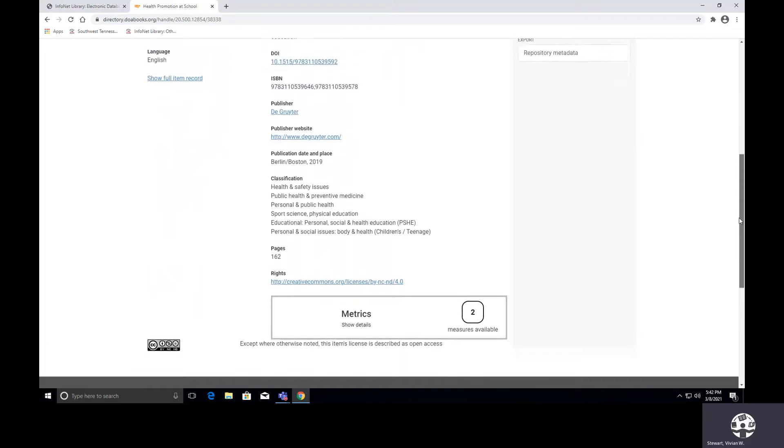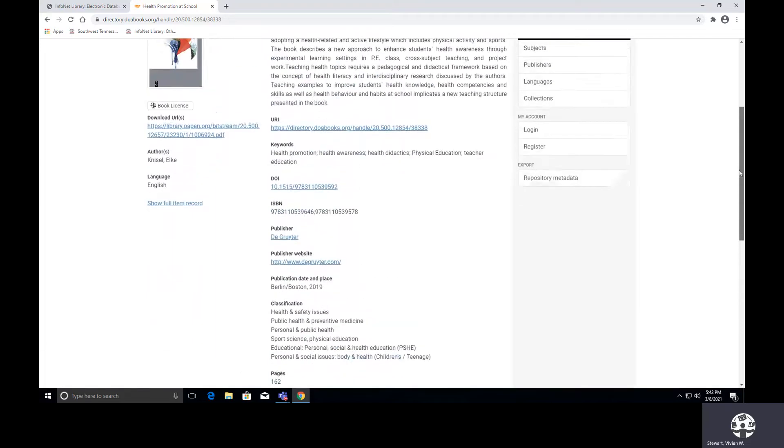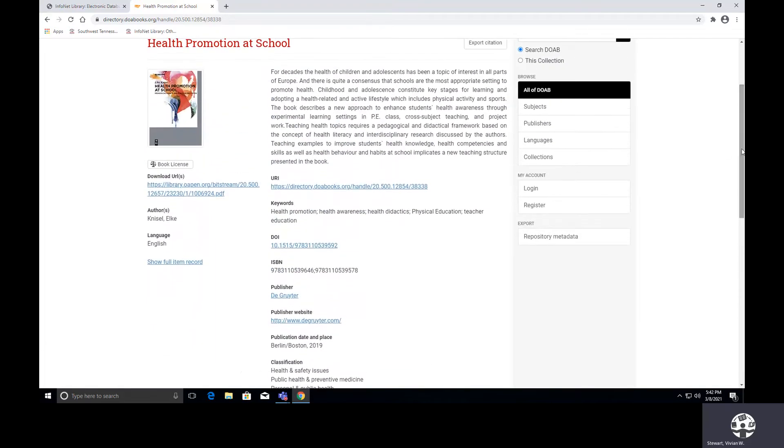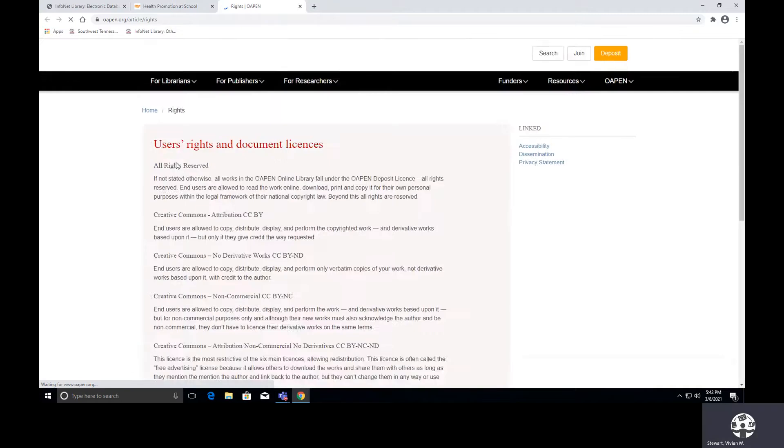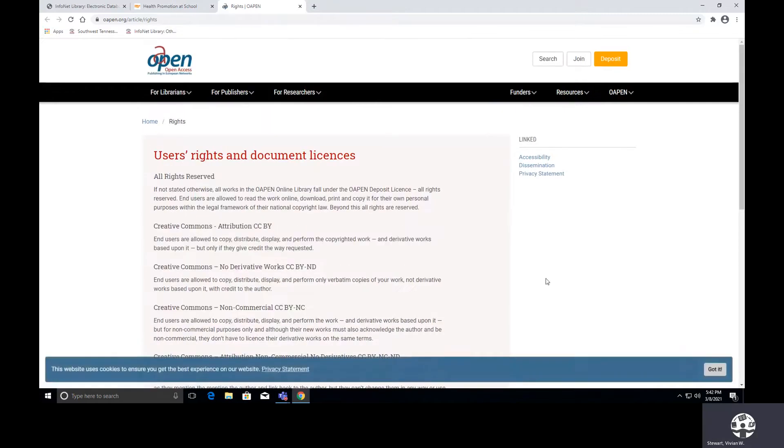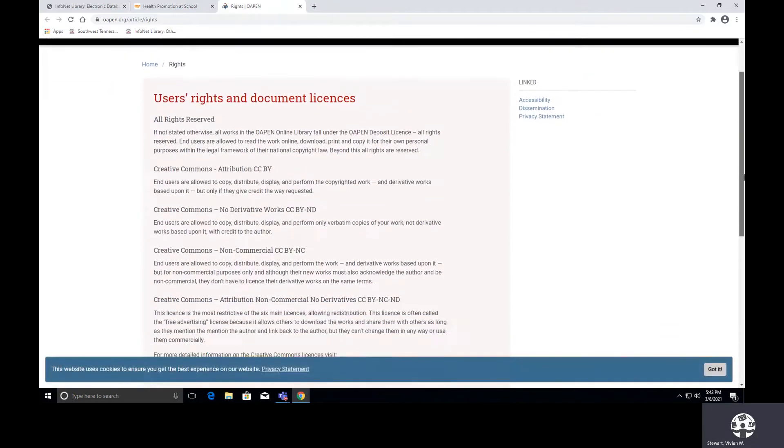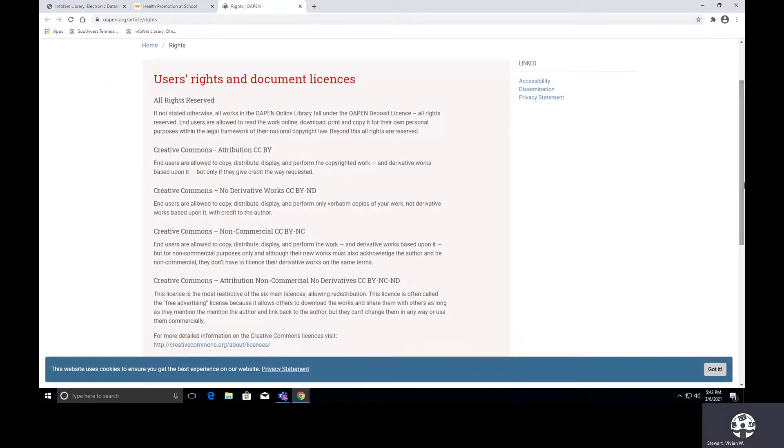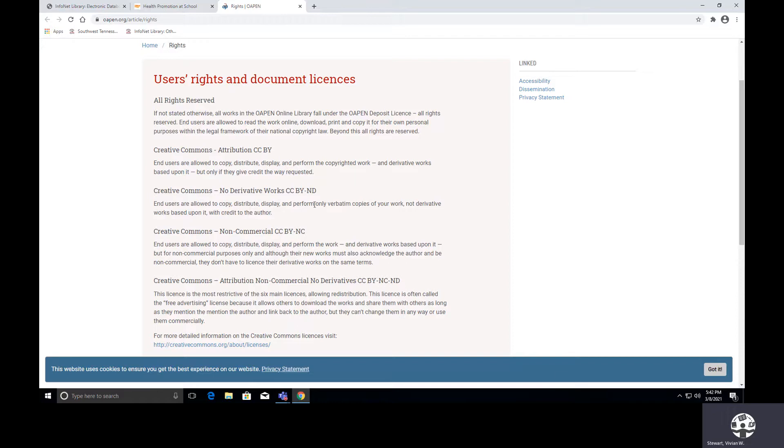So let me show you how you find out what this stands for. Just simply select book license, and you are given a description of the different ones. So it seems as though for ND, we are allowed to copy, distribute, display, and perform only verbatim copies of your work. So you are able to use this work, but you cannot make any changes to it.